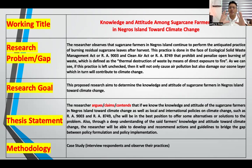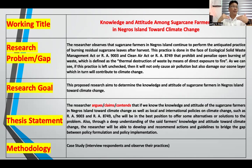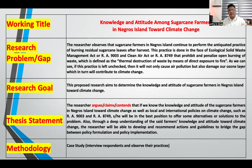This practice is done in the face of the Ecological Solid Waste Management Act (RA 9003) and the Clean Air Act (RA 8749), which prohibit and penalize open burning of waste, defined as the thermal destruction of waste by means of direct exposure to fire. If this practice is left unchecked, it will not only cause air pollution but also damage the ozone layer, which in turn will contribute to climate change. I did not go to the library to develop this research problem — I was able to come up with it because I observed something in the community.